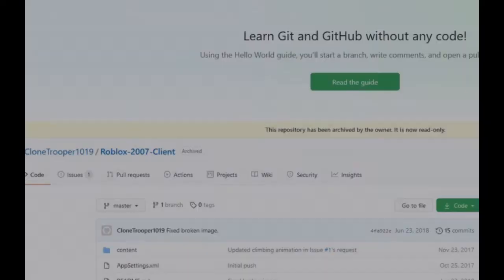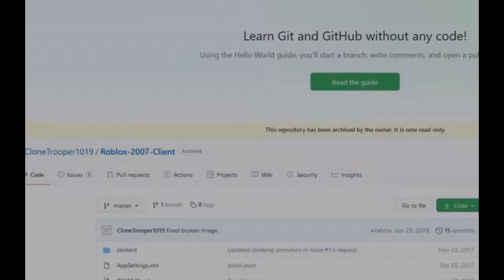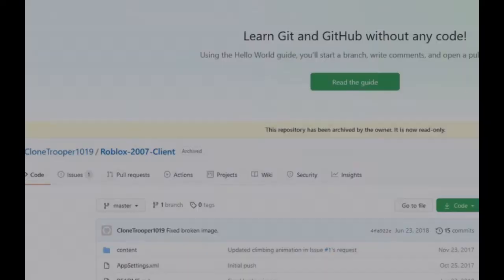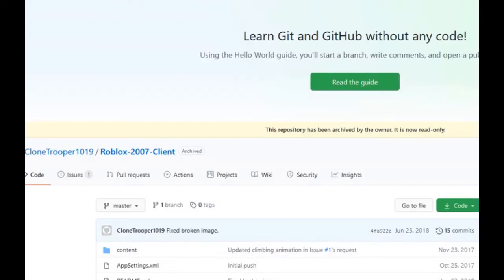First, go to this GitHub page. All links will be in the description. It is the same one that I showed you how to download 2007 Roblox from in a previous video.